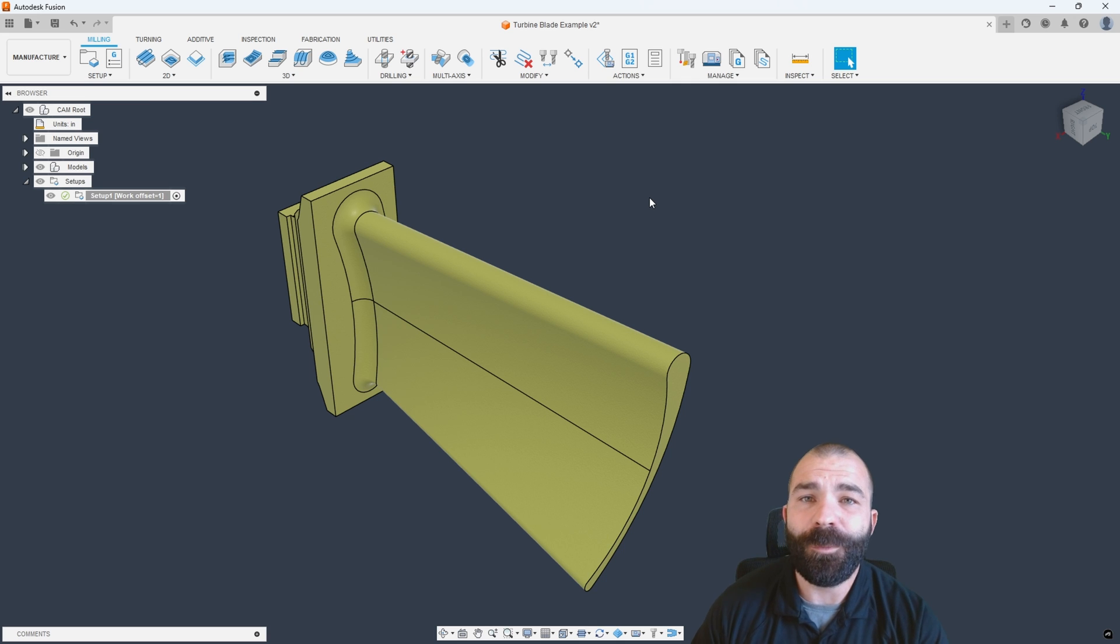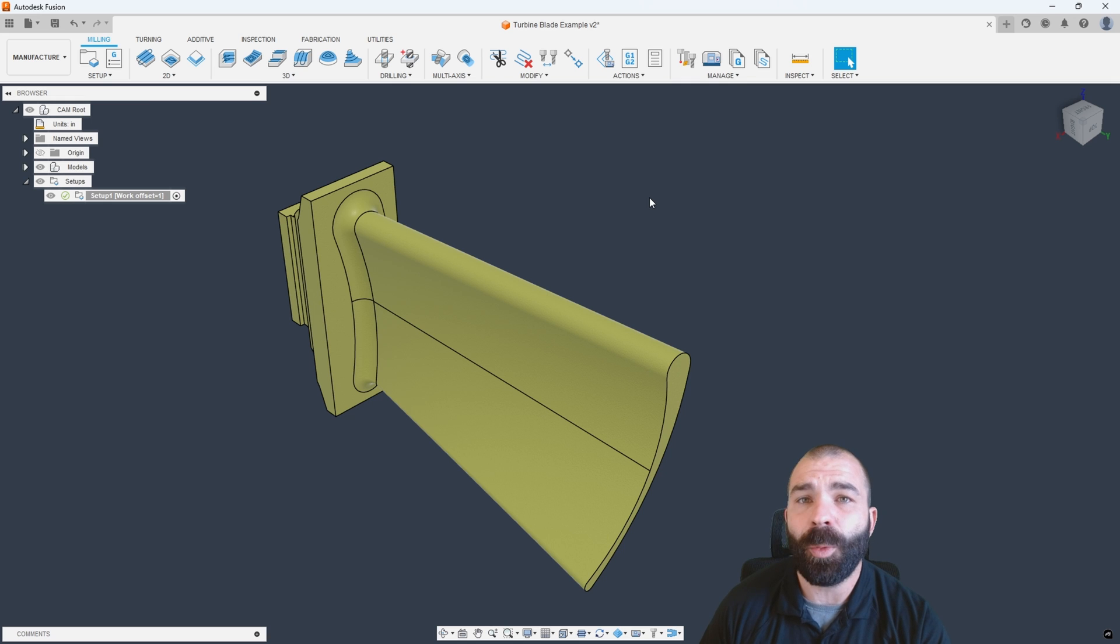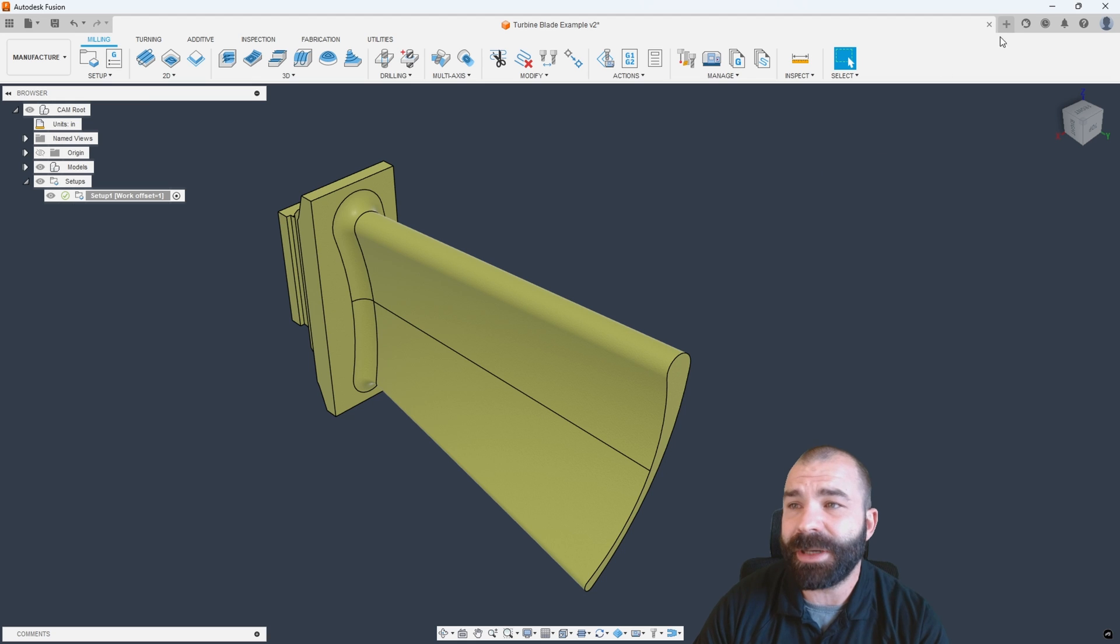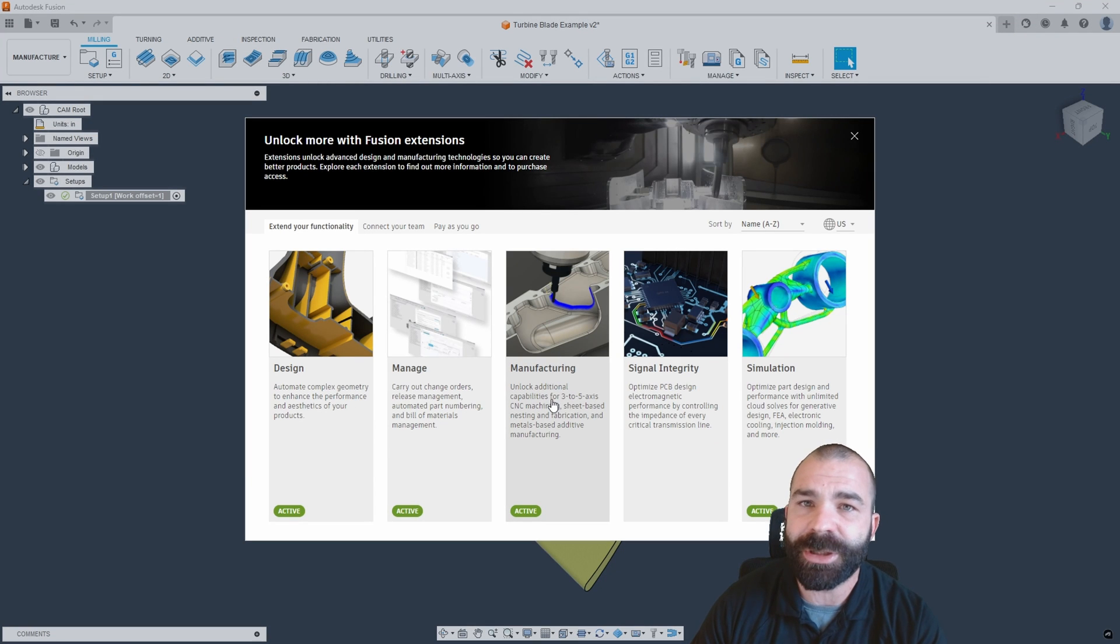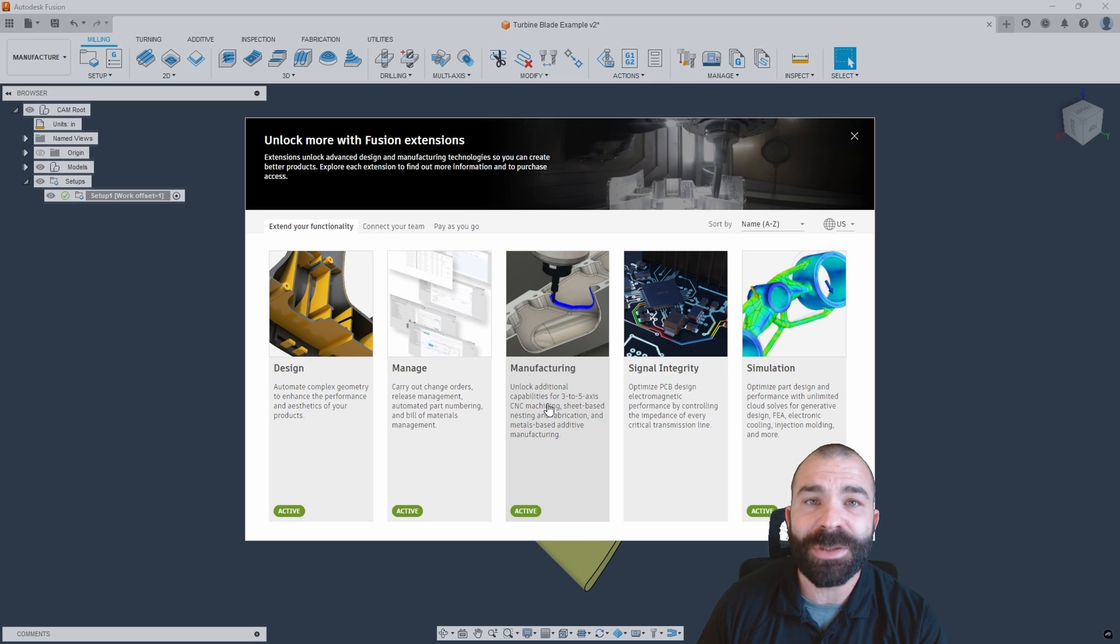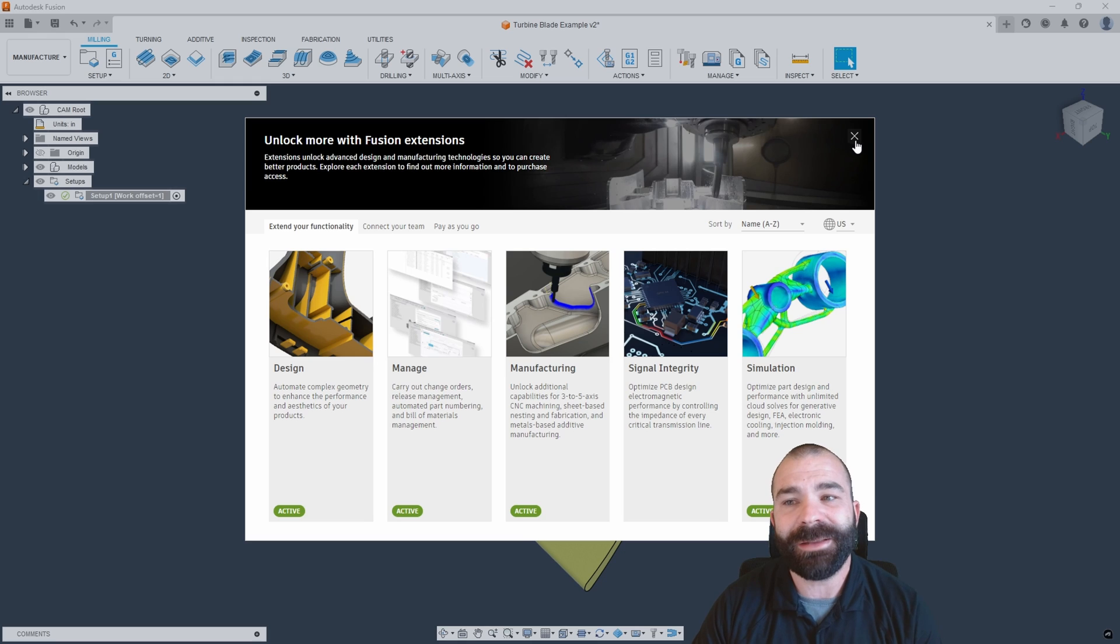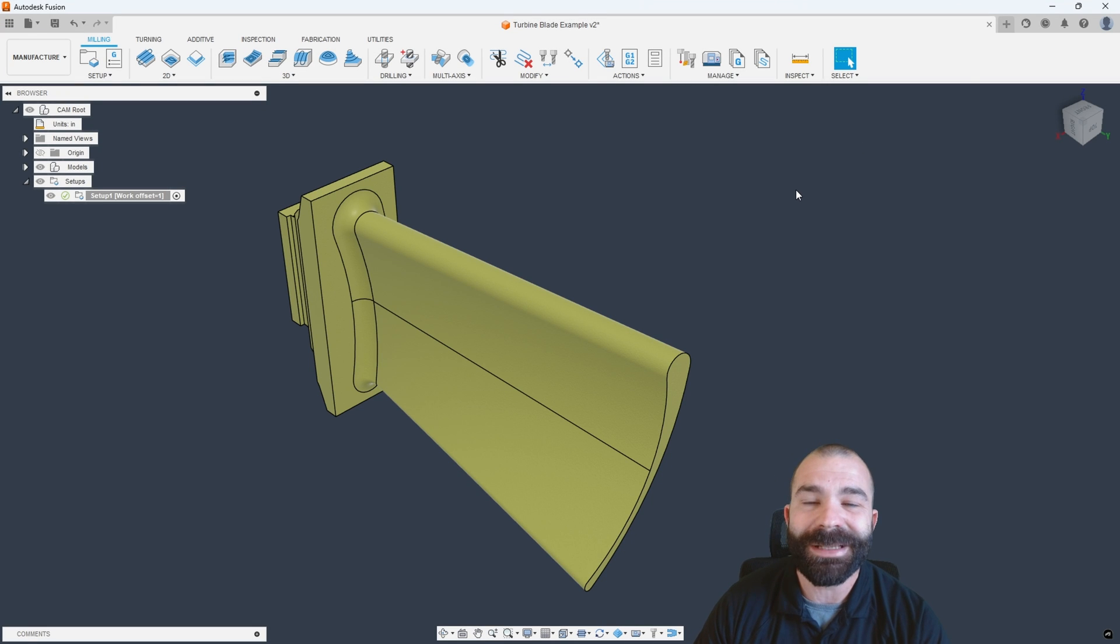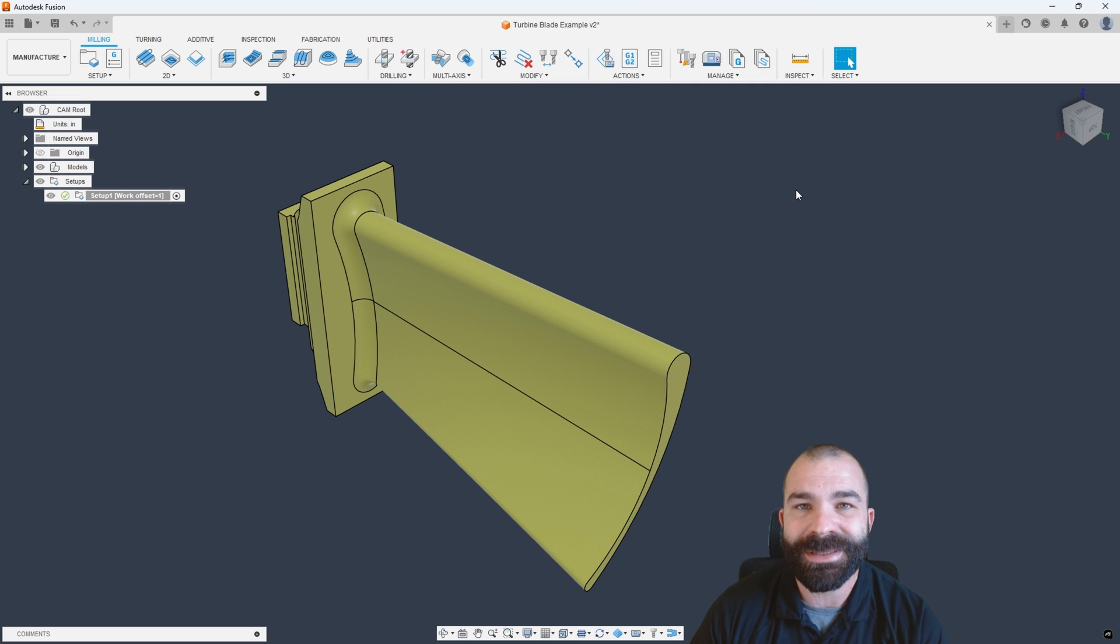Full disclaimer, you do need the machining extension to use these toolpaths. The good news is, if you haven't done so yet, you can start a two-week trial of the manufacturing extension, which will come with all the toolpaths you see me use today. If you've already burned this or you're looking to purchase the extension, feel free to reach out to me directly. We at JitCadCam are an Autodesk reseller and would love your business to get you set up with additional features inside of Fusion.